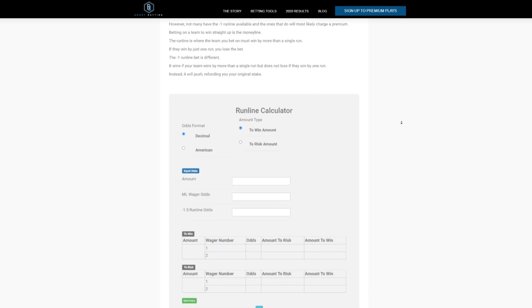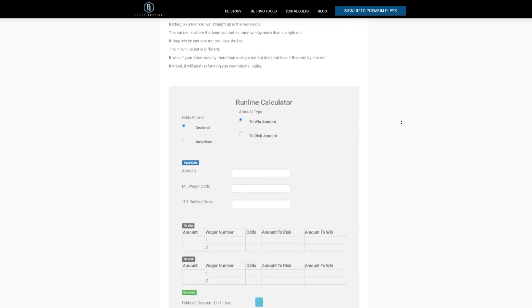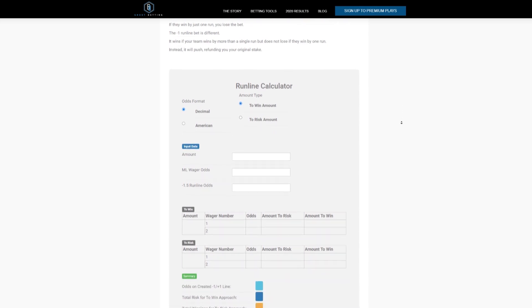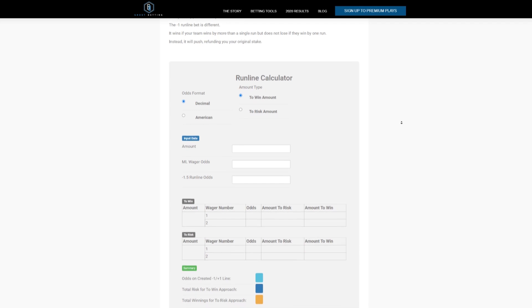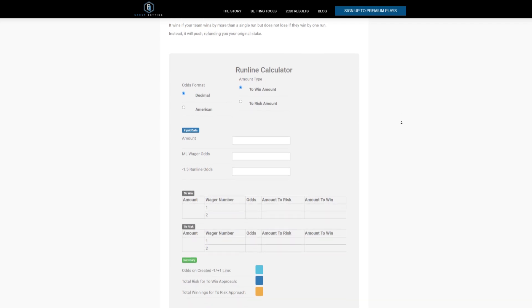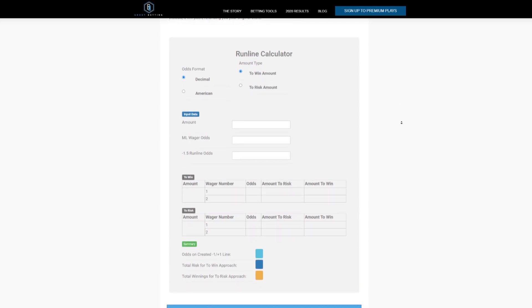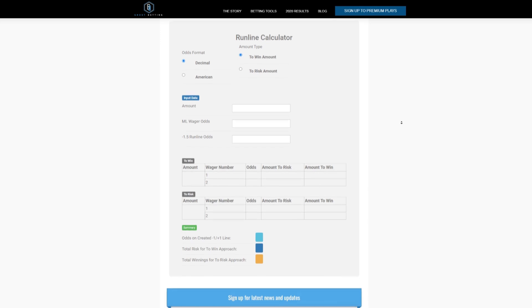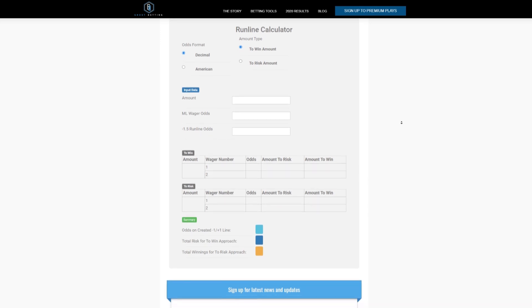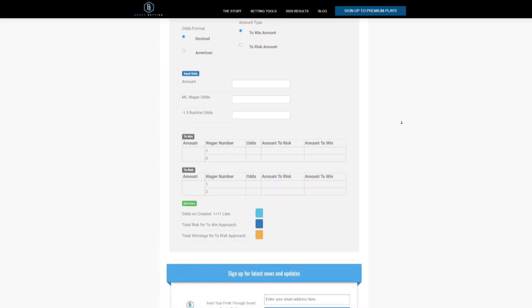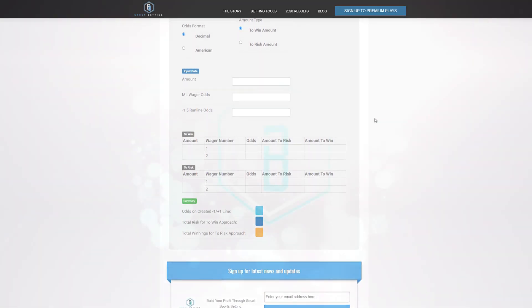If they win by just one run, you lose the bet. The minus one run line bet is different. It wins if your team wins by more than a single run but does not lose if they win by one run. Instead, it will push, refunding you your original stake.